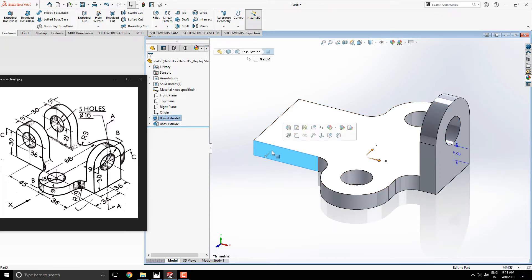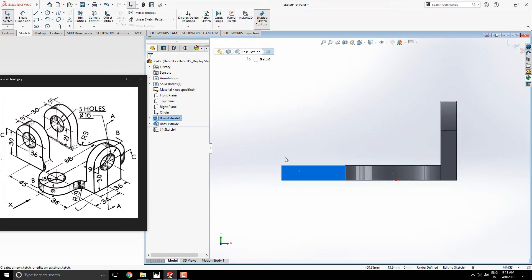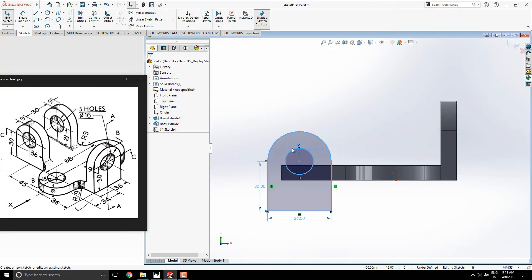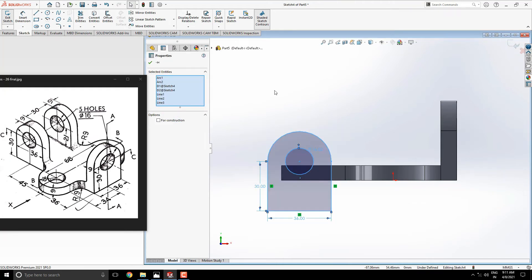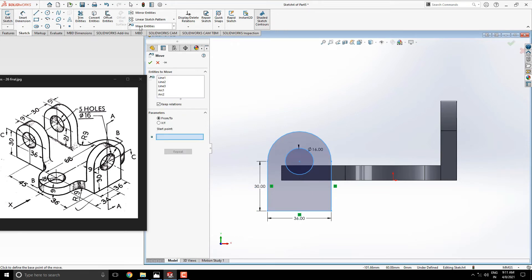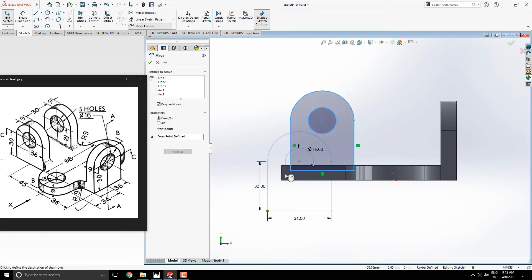Select this face for another sketch. Just paste the copied profile. Select all entities and move with this corner point. And place on this corner point.